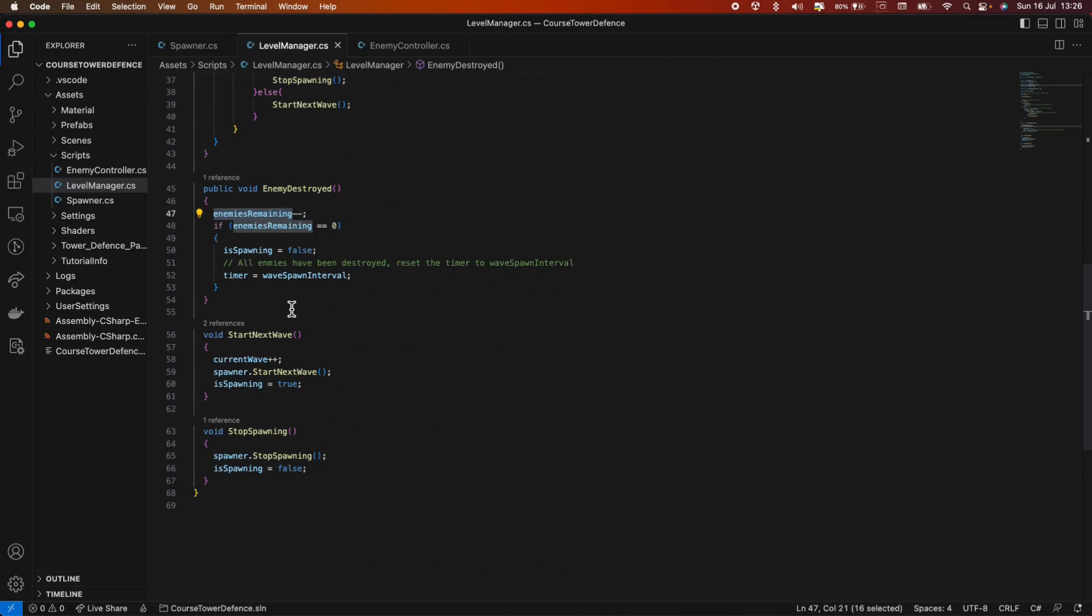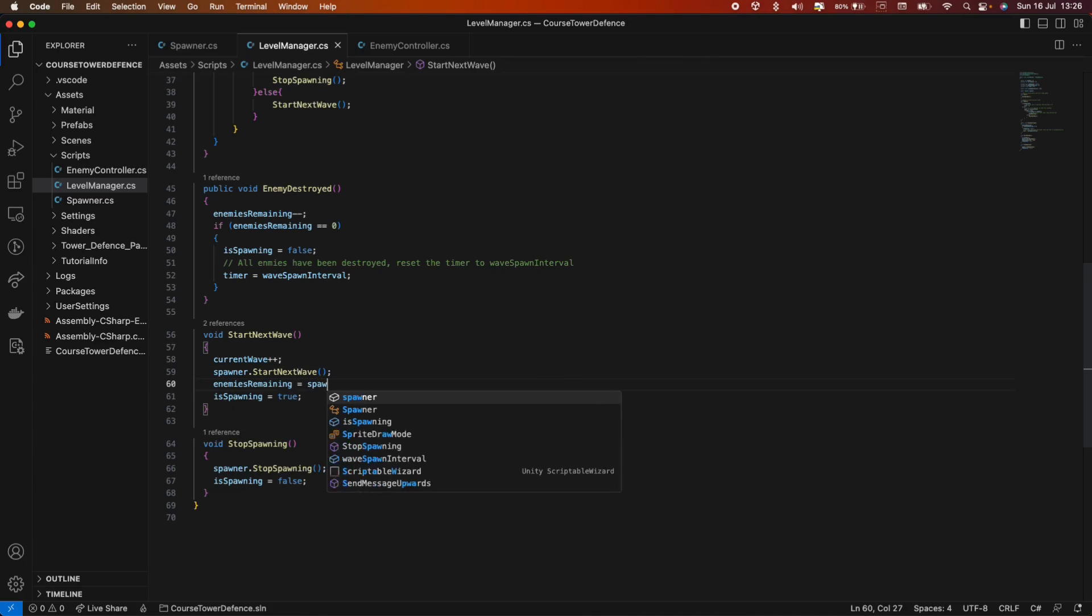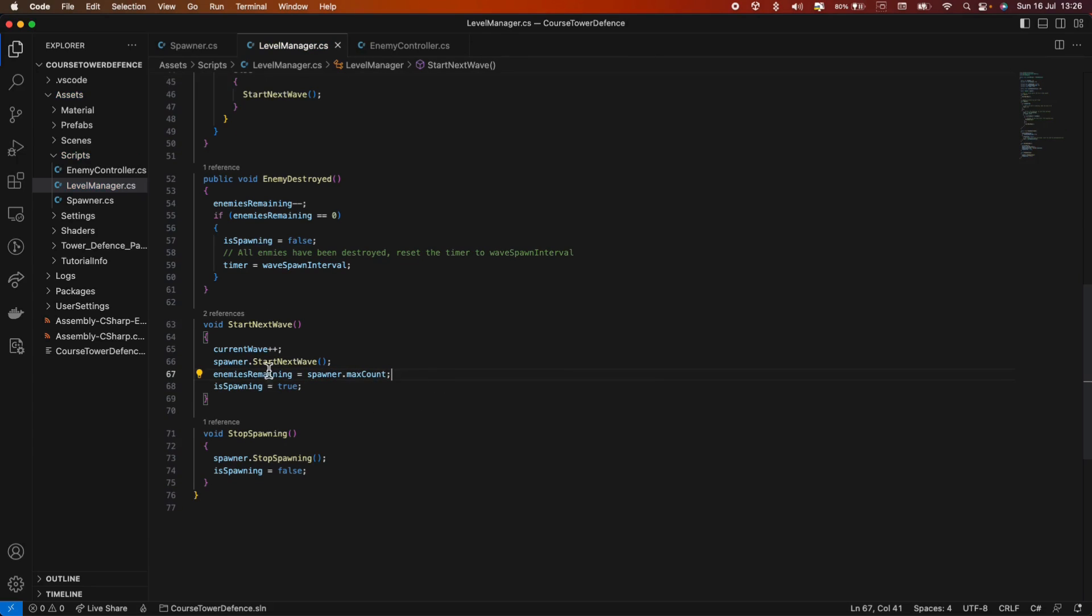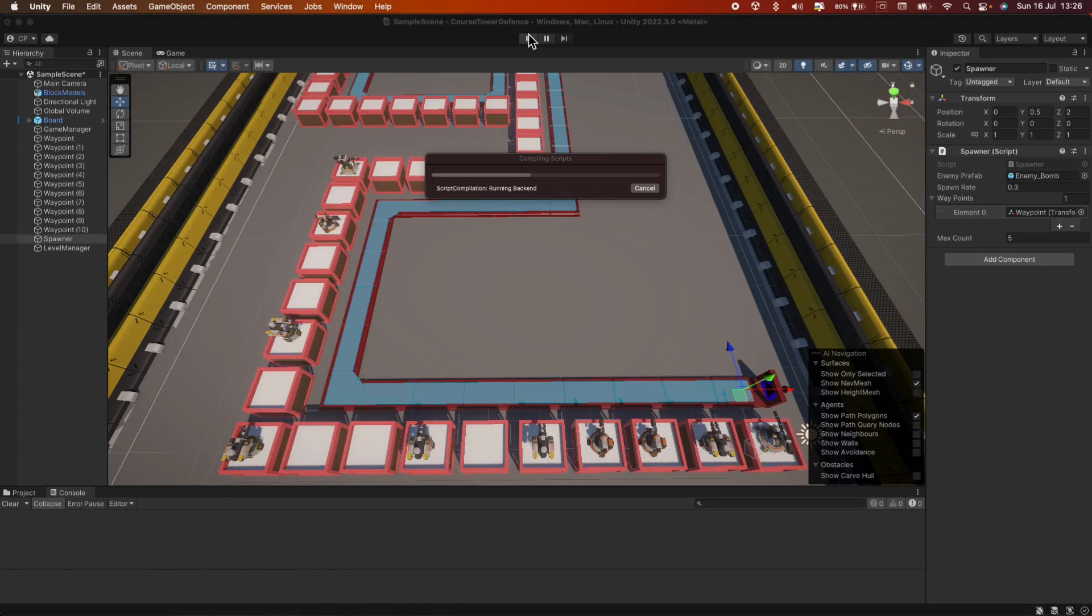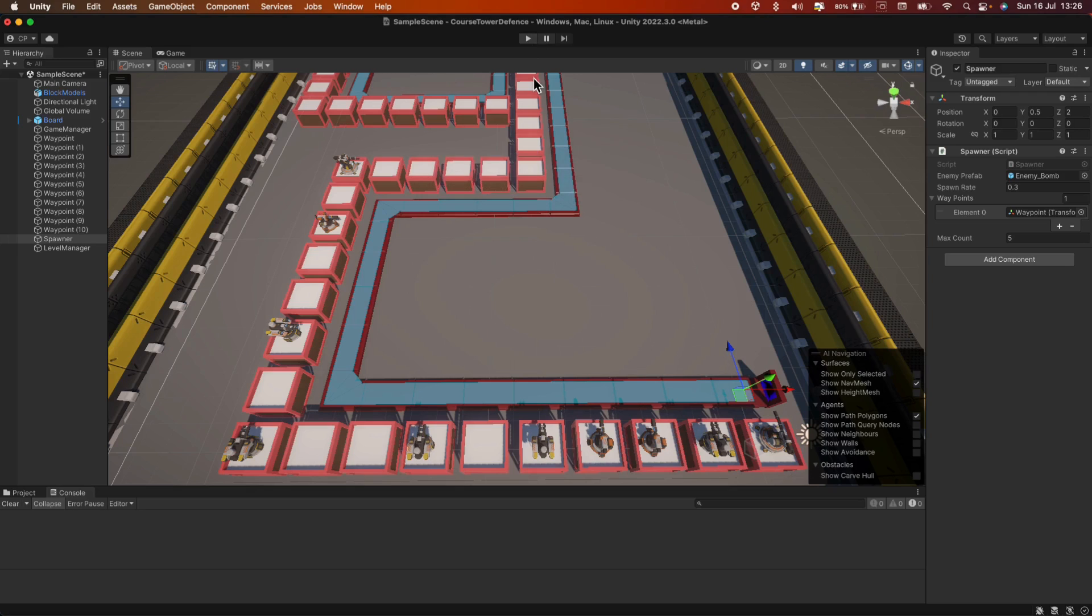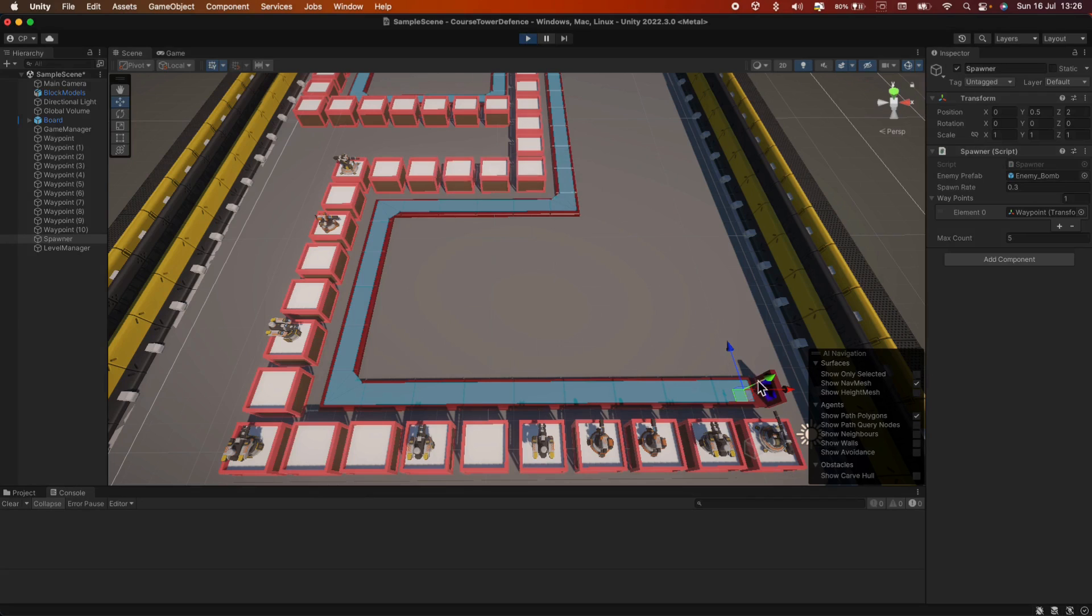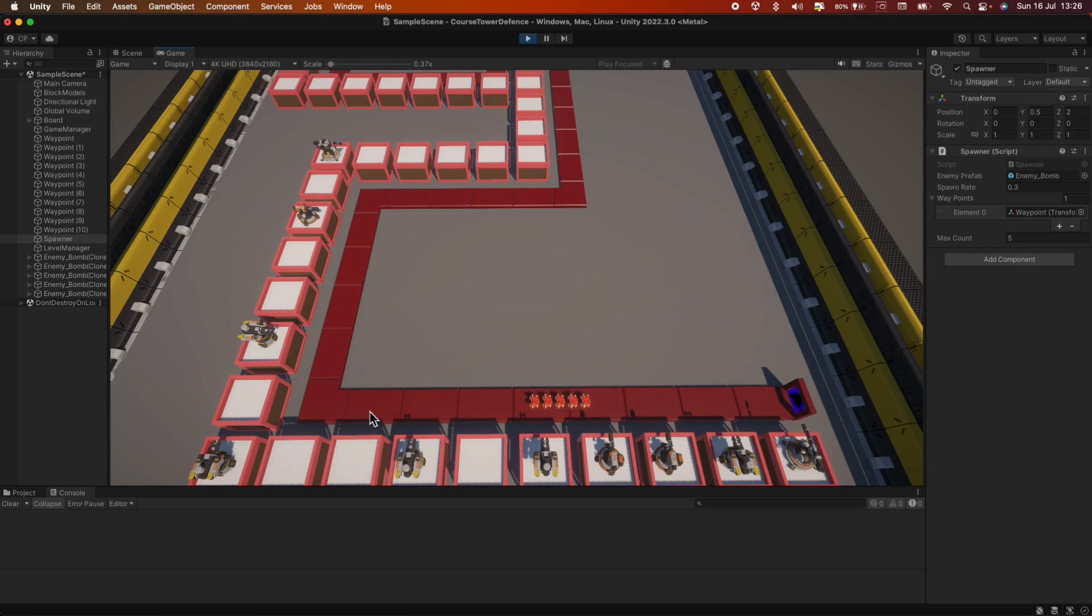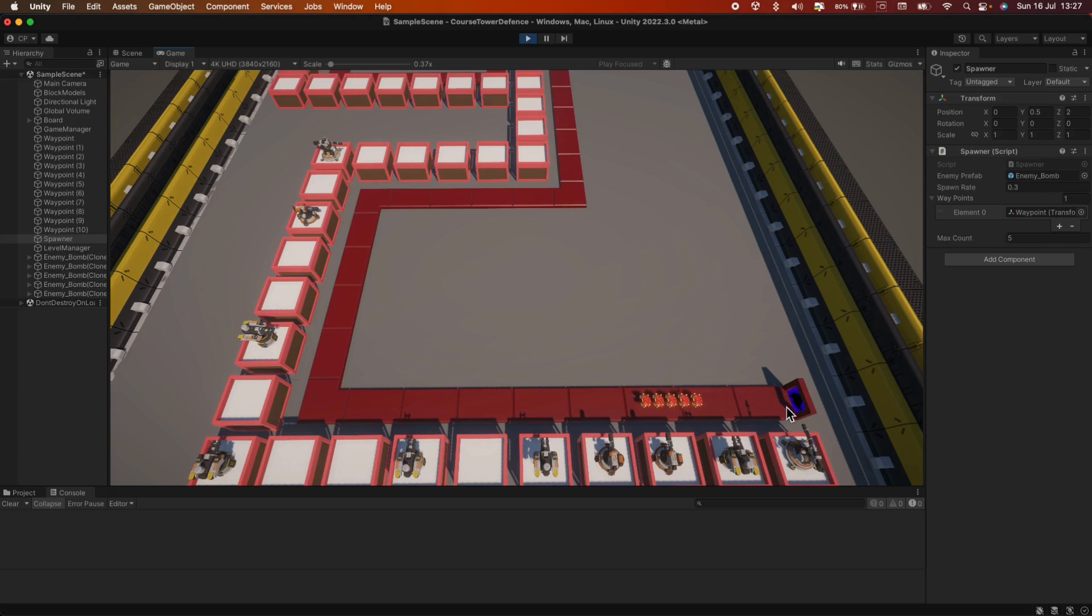So in the start next wave, after we started the next wave, we should enemies remaining equals spawner dot max count. So we basically want to know how many enemies we're waiting for. Now let's give it another try. Okay, so not started and enemies are coming in. Five enemies. They got to the point. They got destroyed. We're waiting five seconds. And a new wave appears. Great.